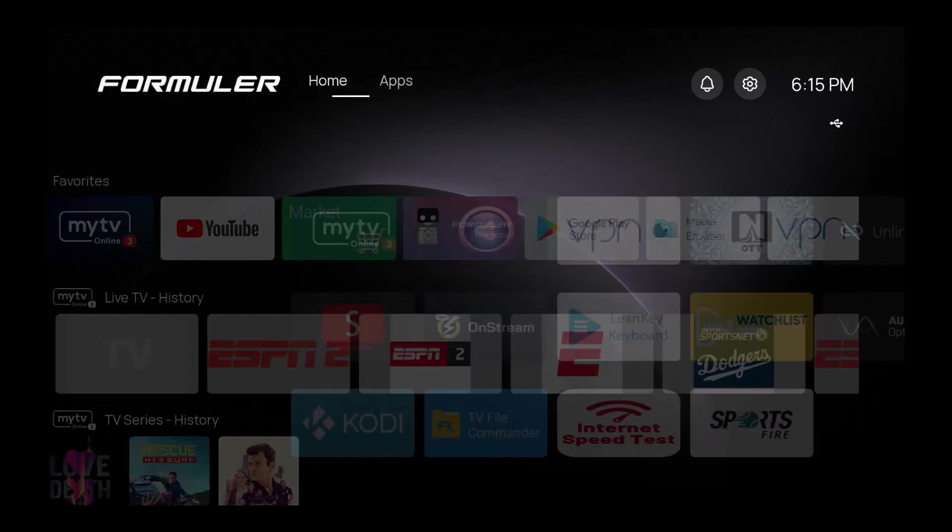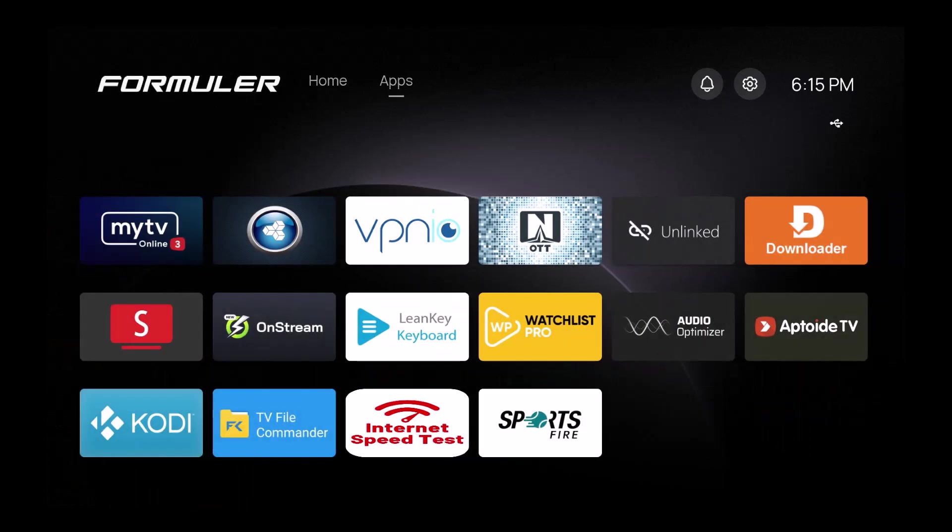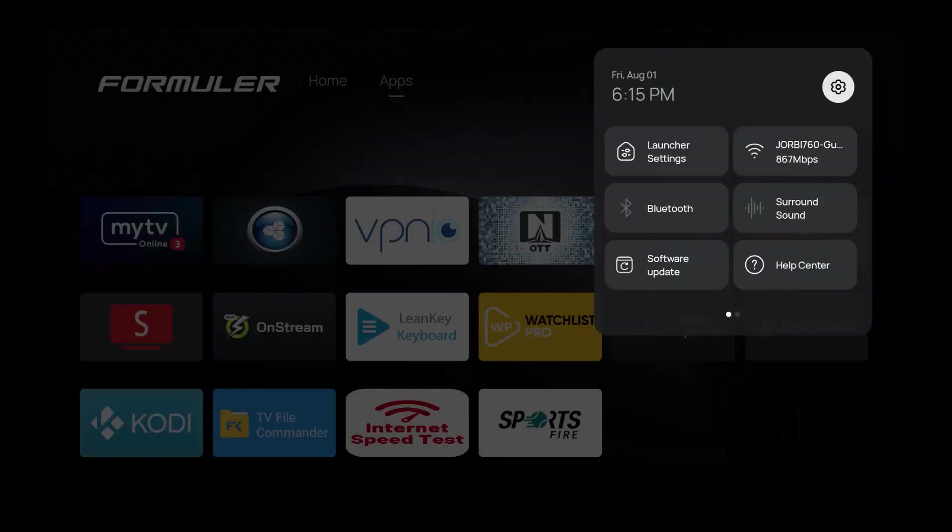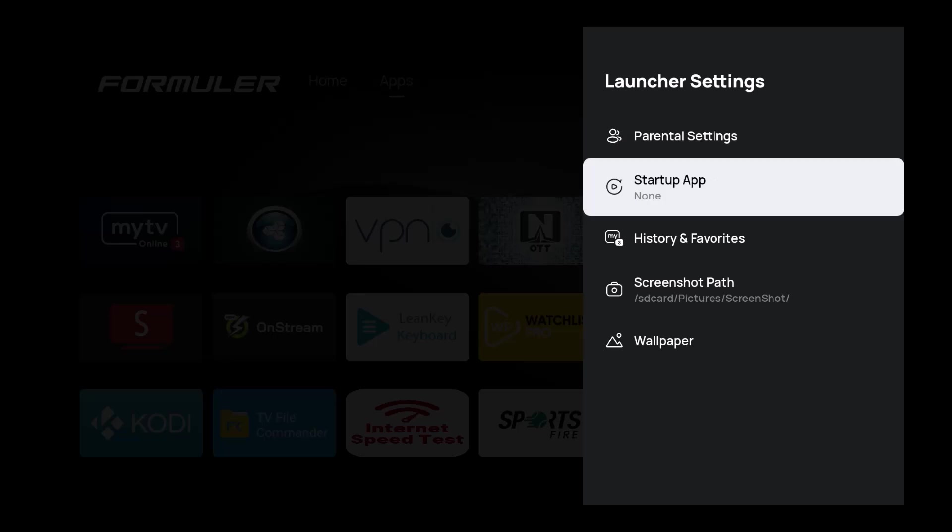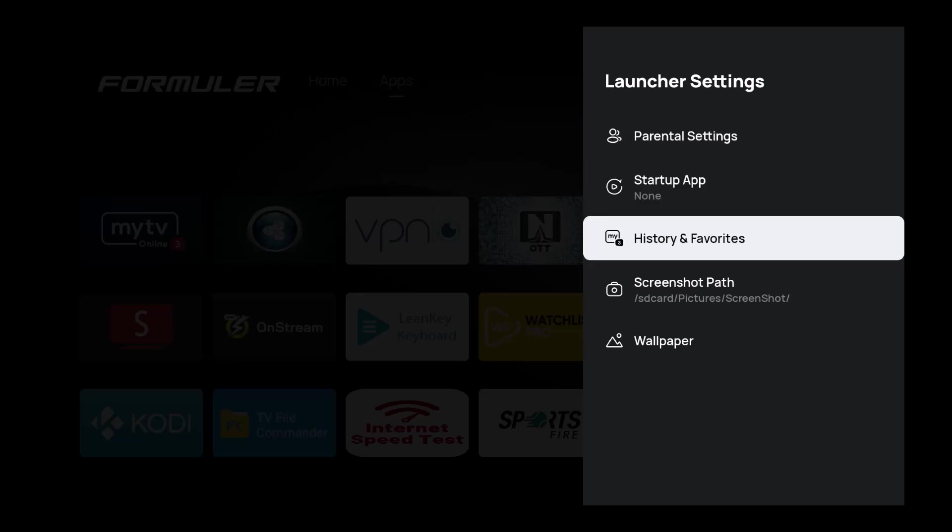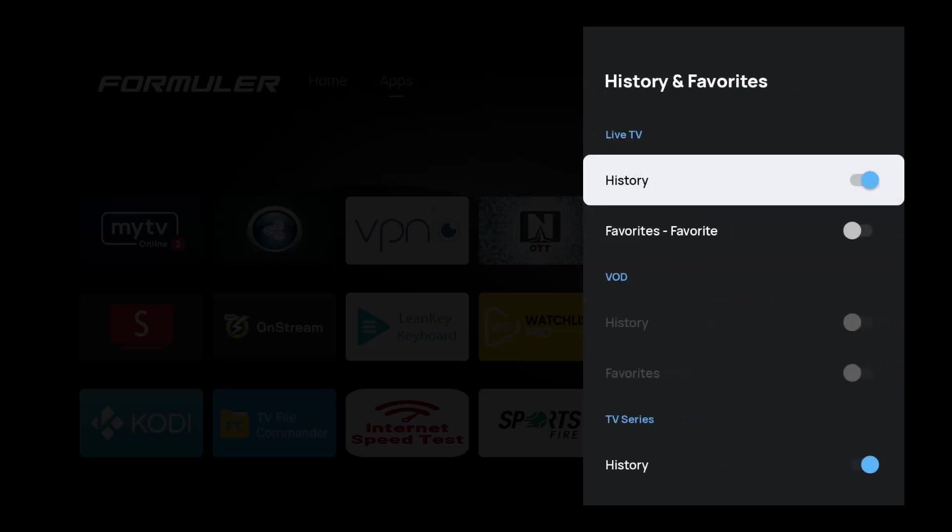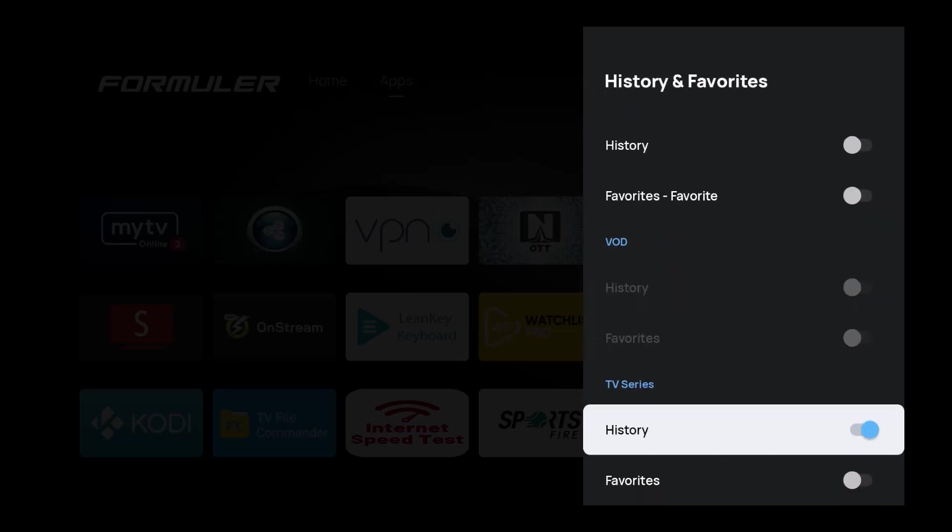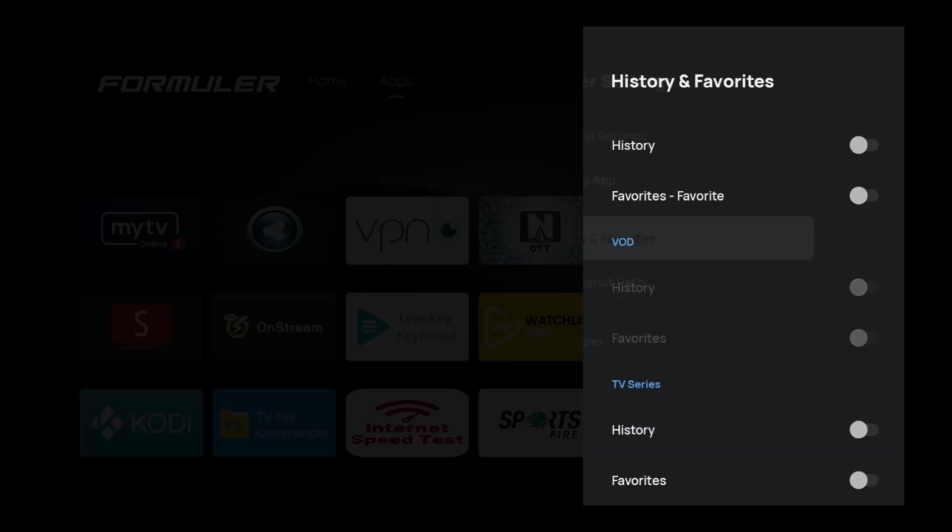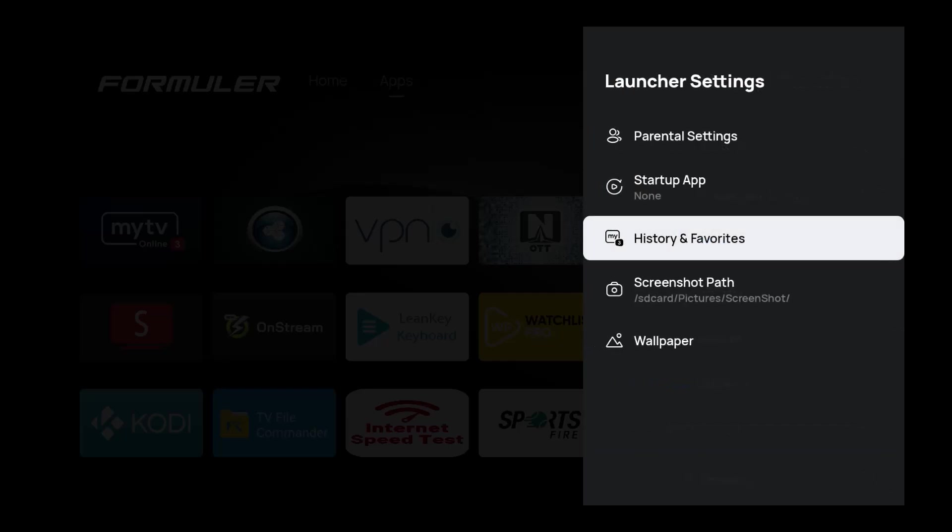The most beautiful thing about it is you have options. You can go right back to launcher settings and turn it off, super easy to do. I love this fact about Formuler.